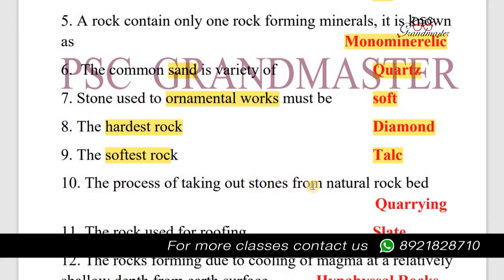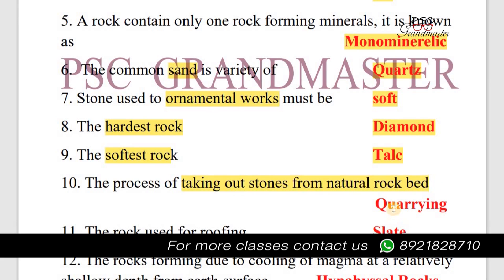Next question: The process of taking out stones from a natural rock bed is called quarrying.